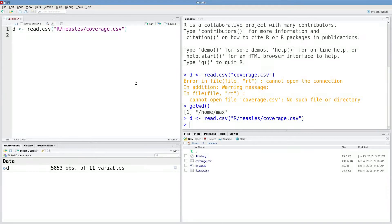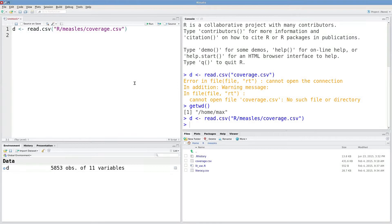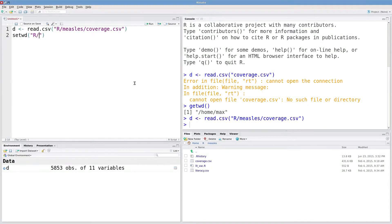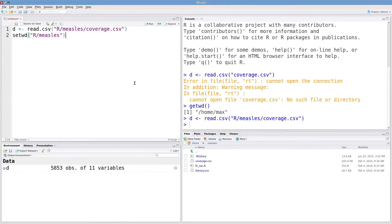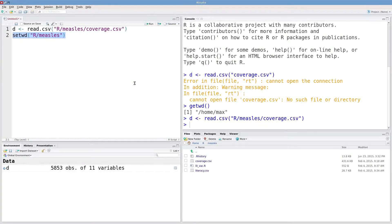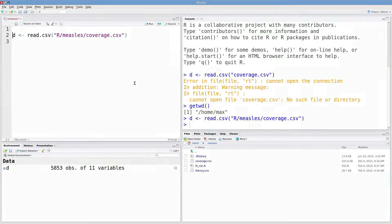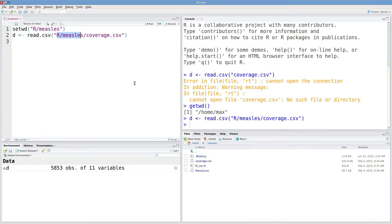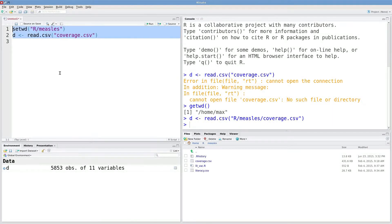There are a couple of ways we can do this. I can do it manually by typing in setwd R slash measles. And I would want to execute this before reading in my data. So I could put that in front of this call to read.csv, and that would work fine.